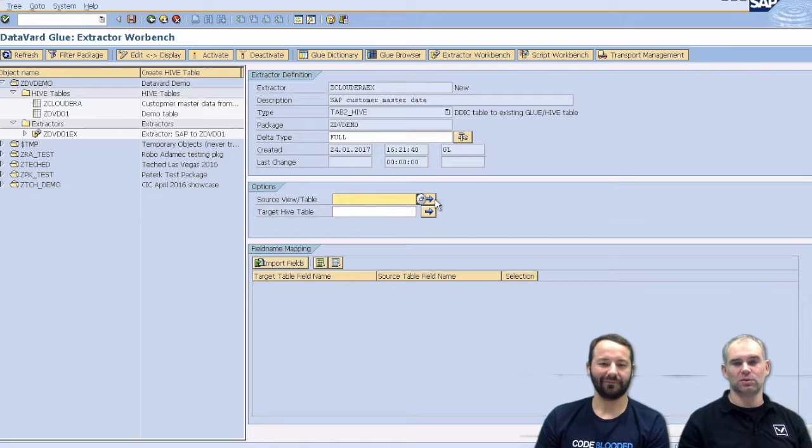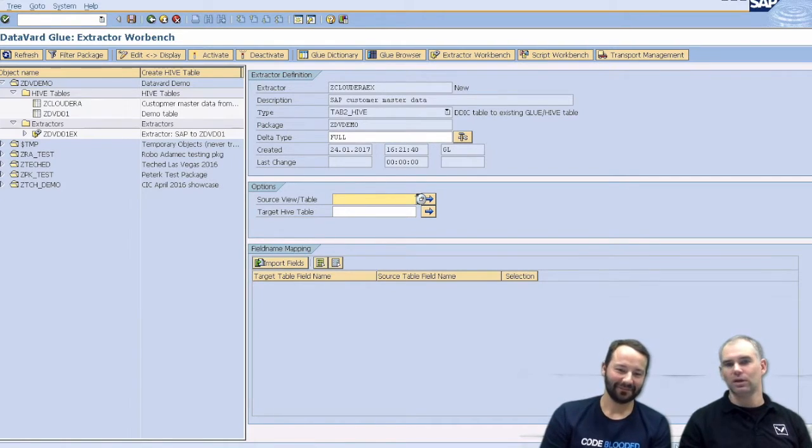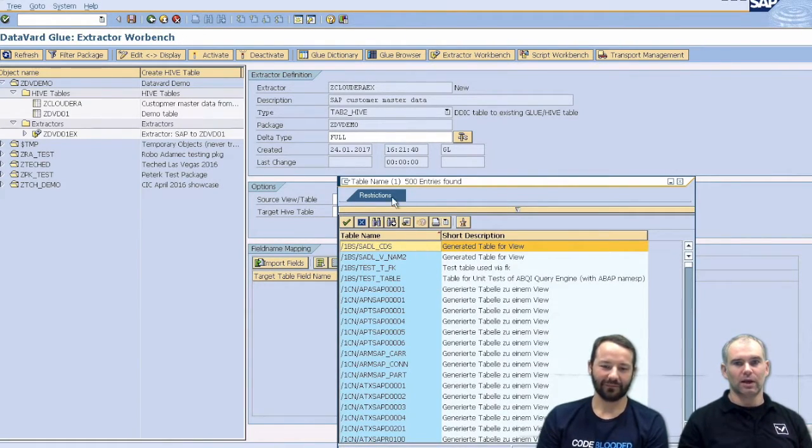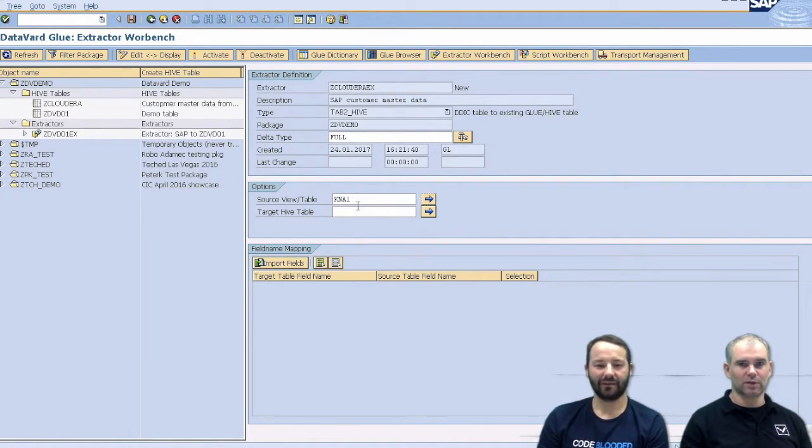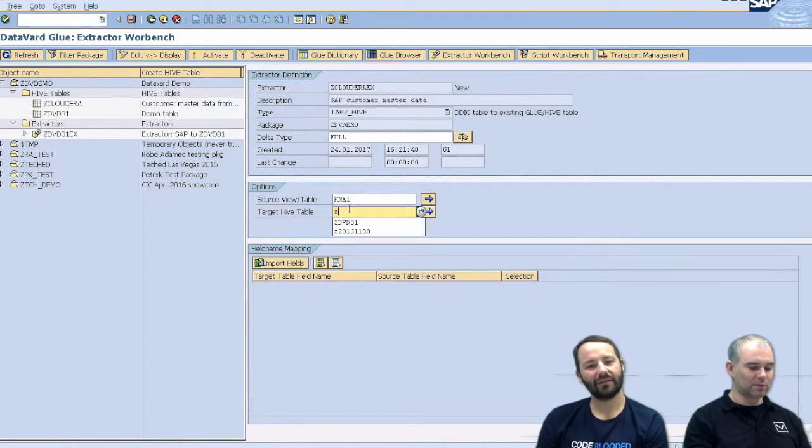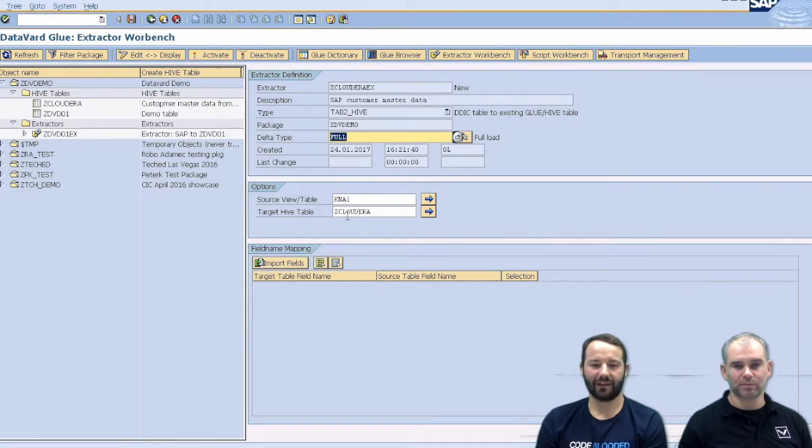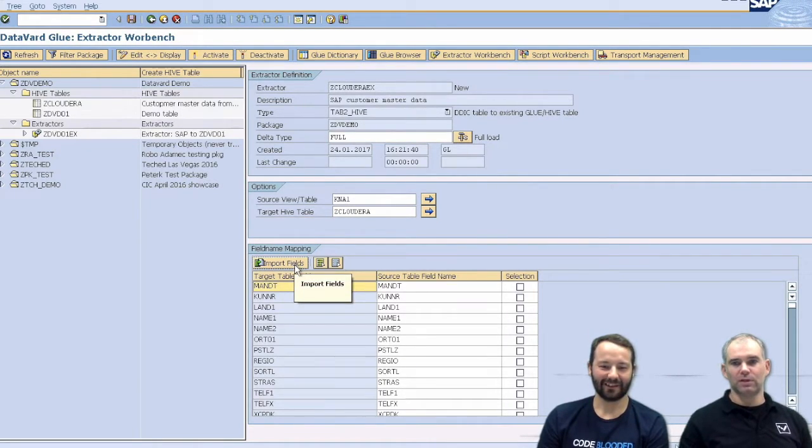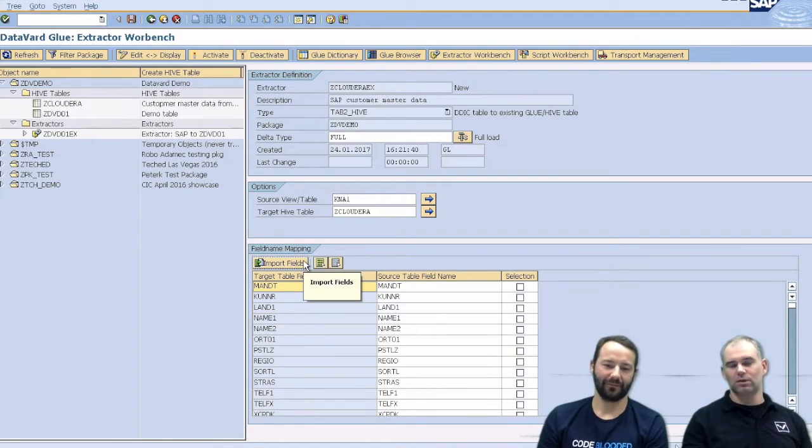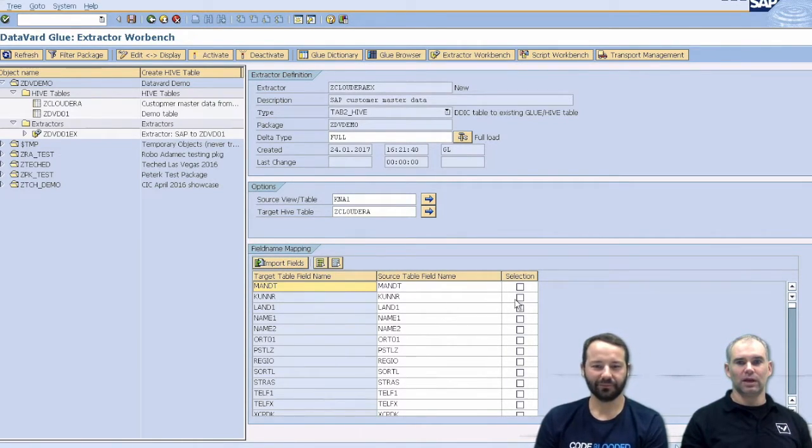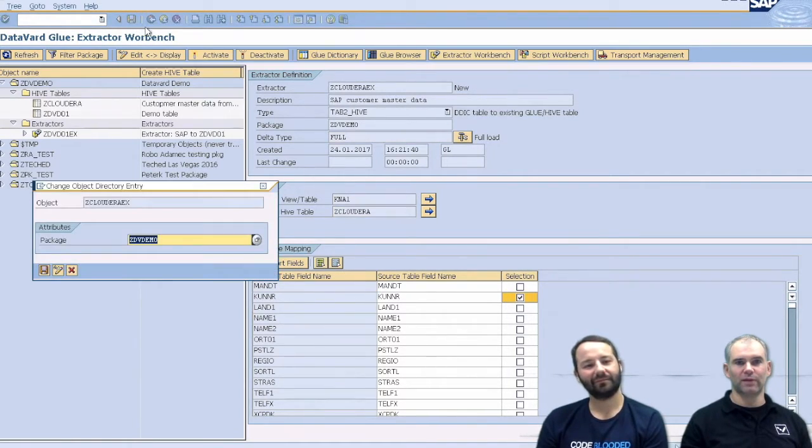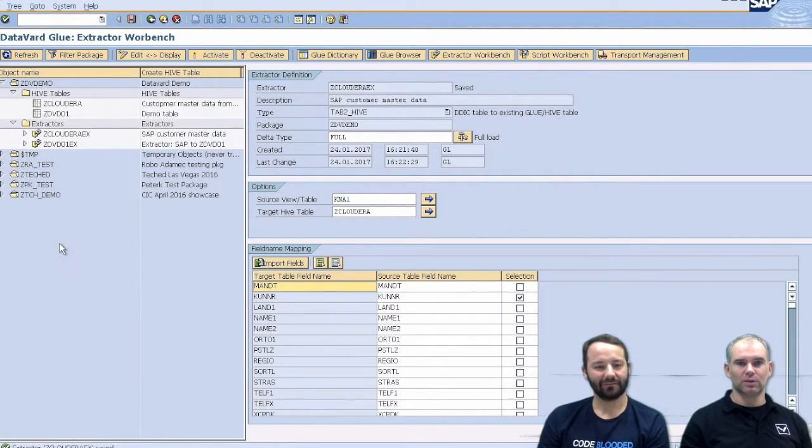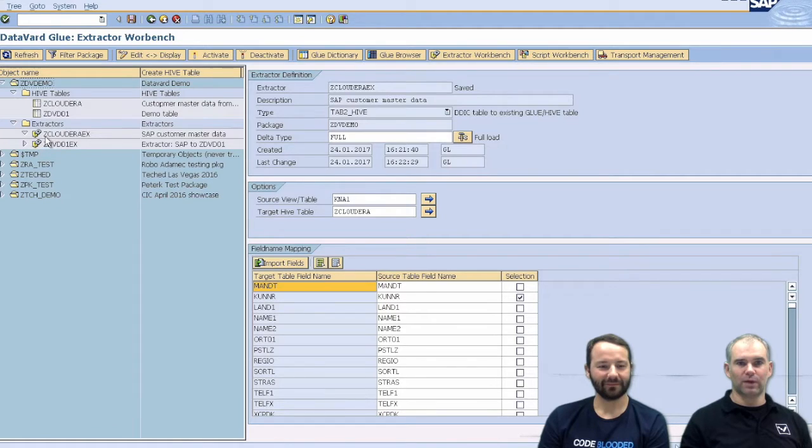This is master data. And for the sake of this demo, let's just do full update in order to trigger date-based extraction tables. So our source table is, of course, the SAP master data for customers. Our target table will be the table which we just created, Z Cloudera. That's right. Import fields. So fields can have different names on the Cloudera side and on SAP side. And let's just say we want to make a selection for customer number. So if we save and activate that, it asks again for a development class. So we do that. And we have our extractor.